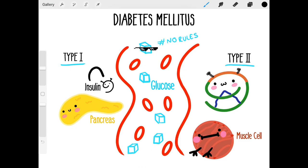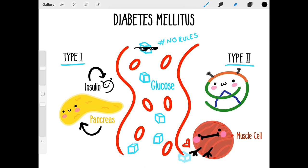It all comes down to insulin. Insulin is a hormone that your pancreas makes and it tells the cells to take glucose out of the blood. But if there's a miscommunication with your body and insulin, or if the body doesn't make enough insulin, then the cells never get that memo and all that glucose is left floating around in the blood.